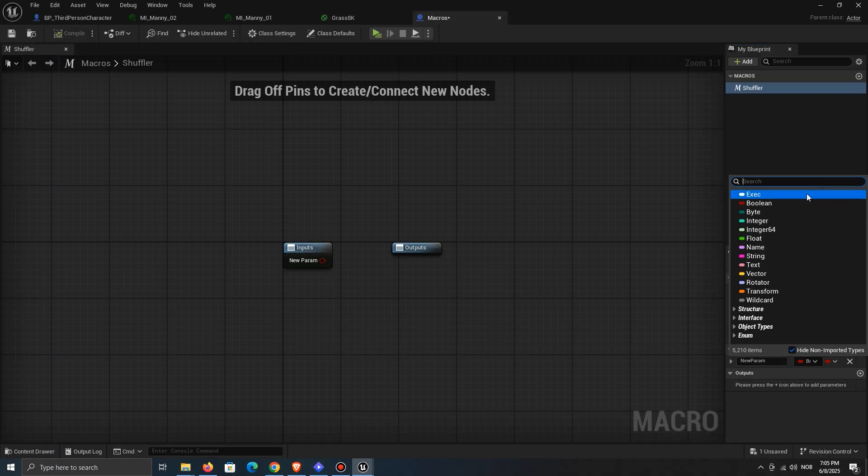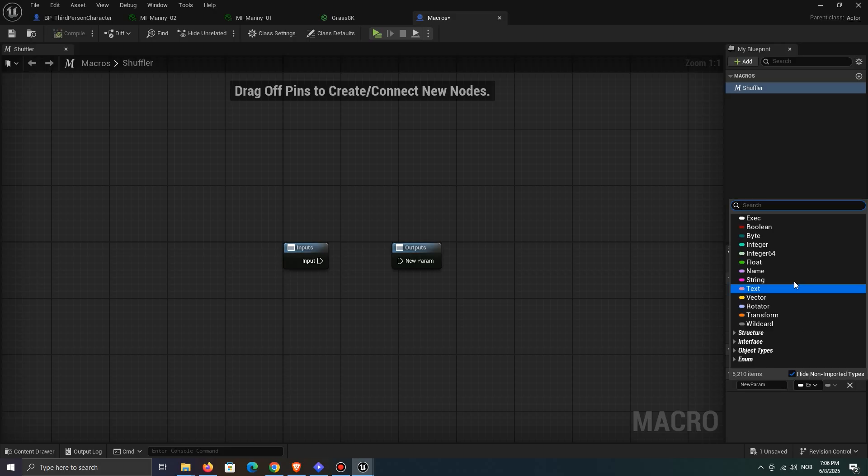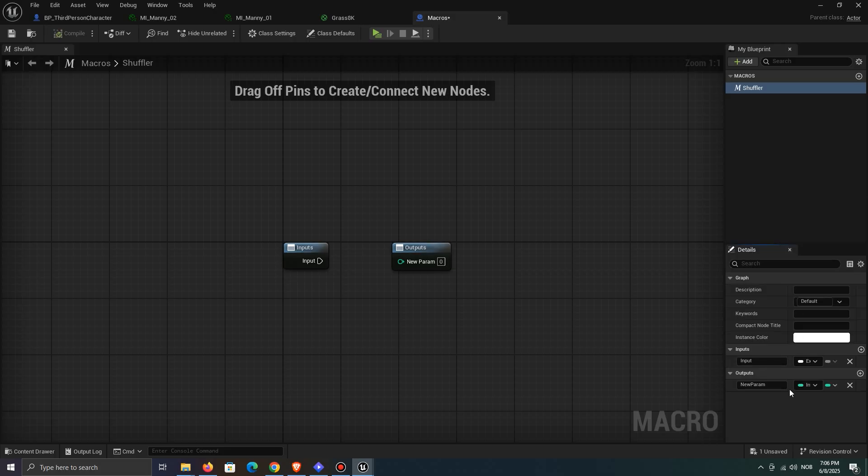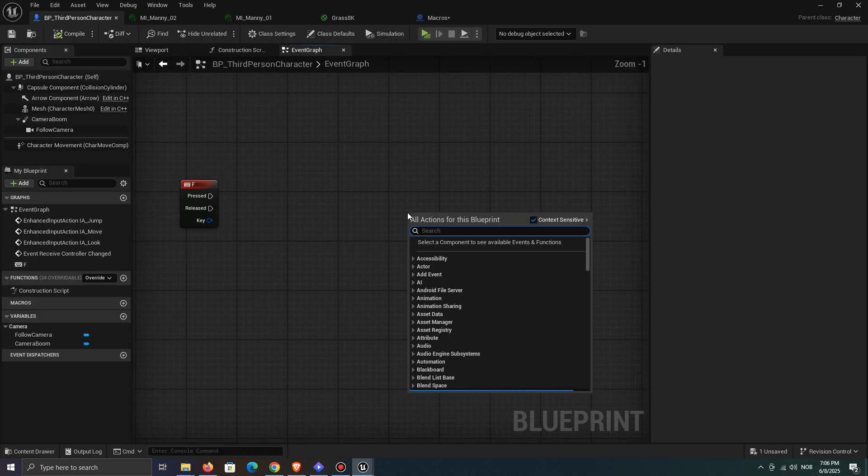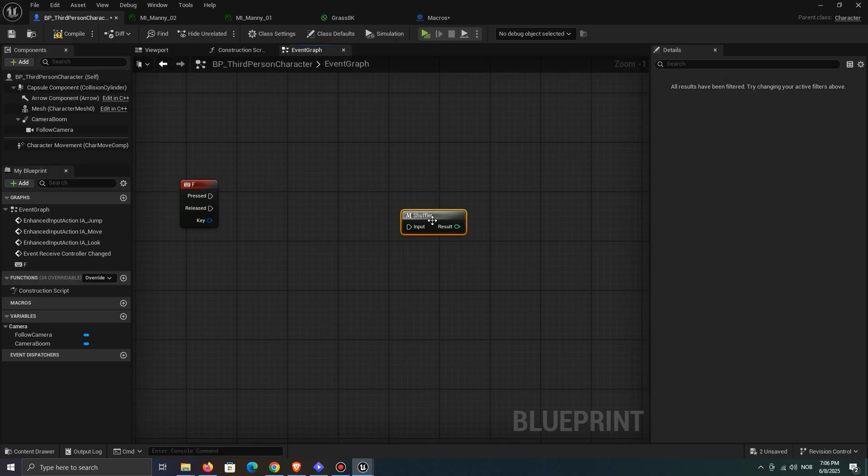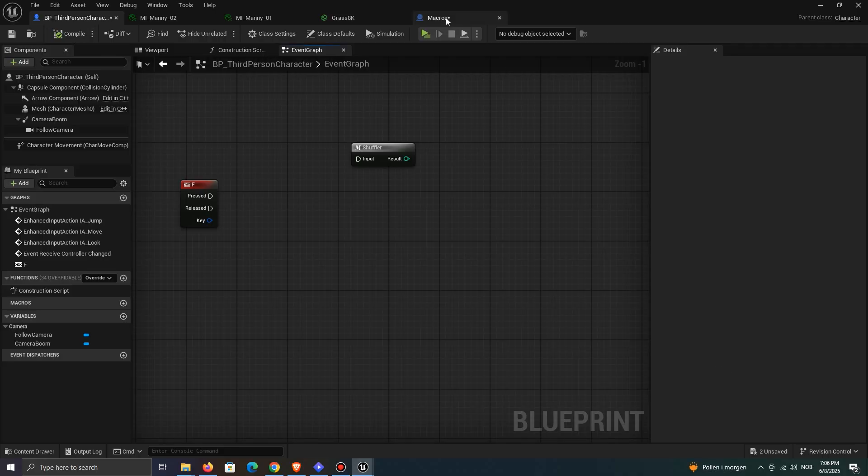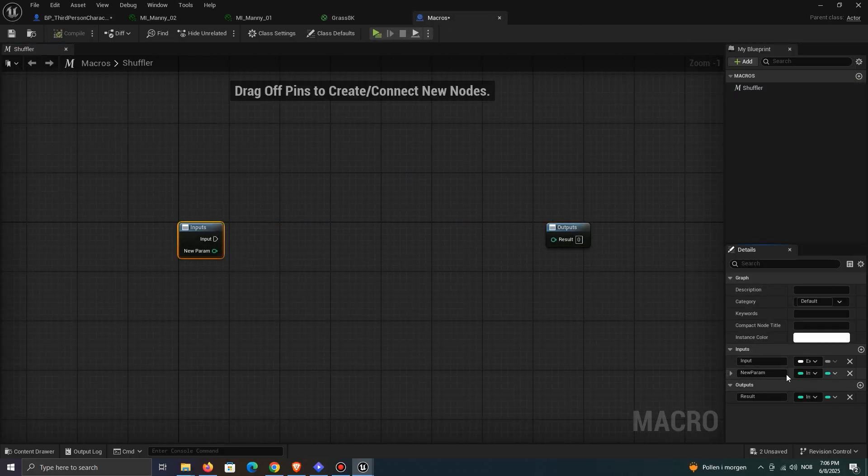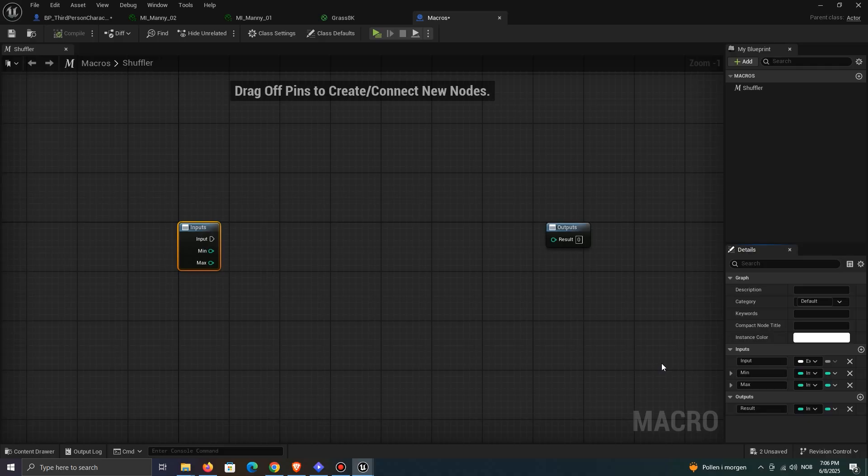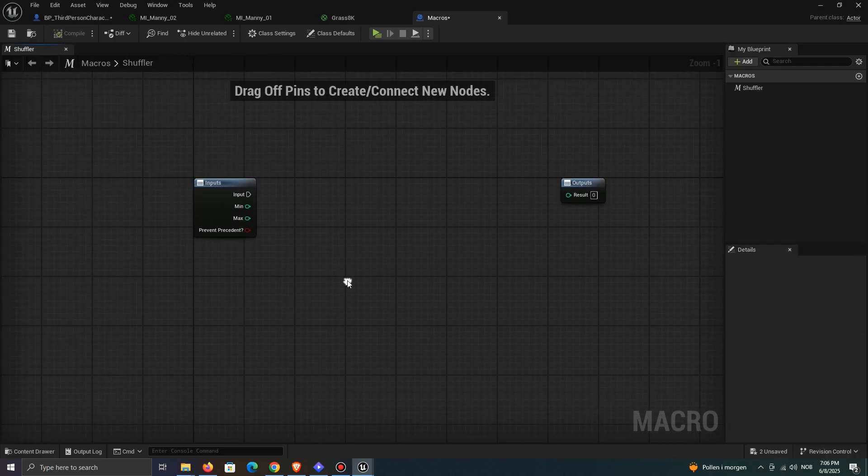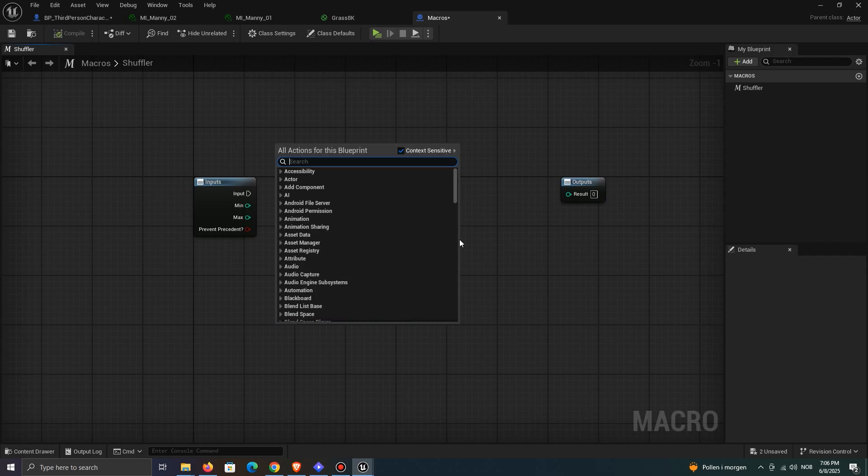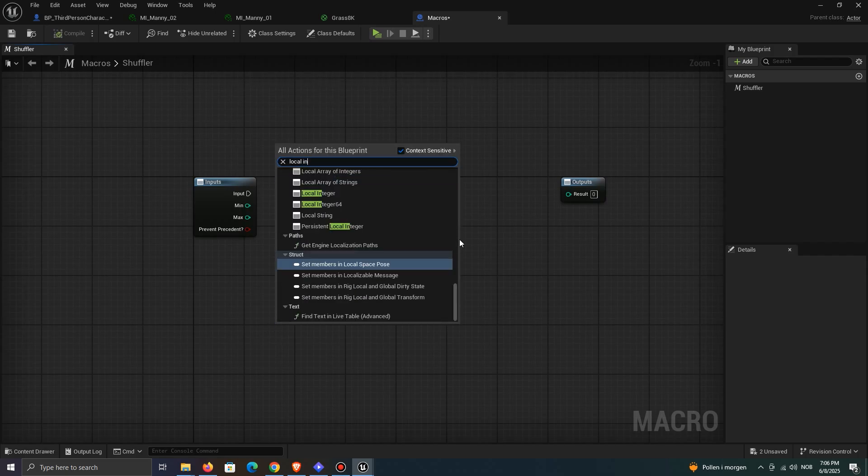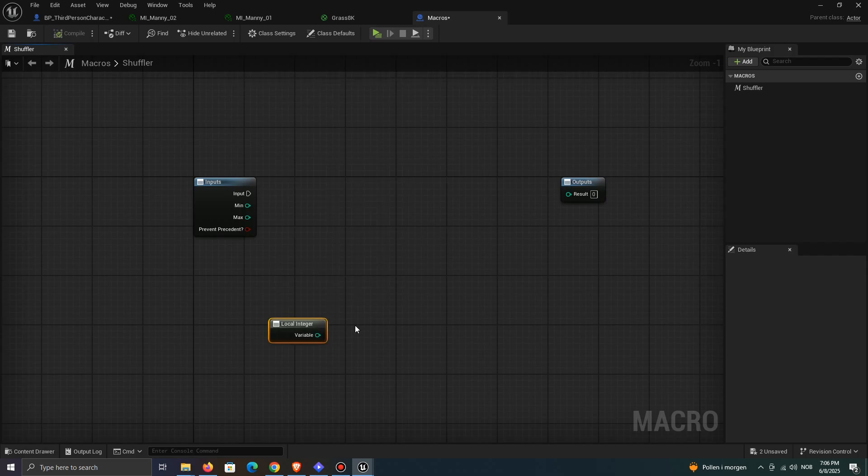Add an input and set it to be an exec type. On the output, add one and set it to be an integer. This will return the random number. If we search for it in our character class, or any other class for that matter, it will show up. Add another input called min and max, both to be integers. Lastly, add a boolean. This will give you the choice of preventing the number that just occurred. So if you check this, you won't get the same number twice in a row.